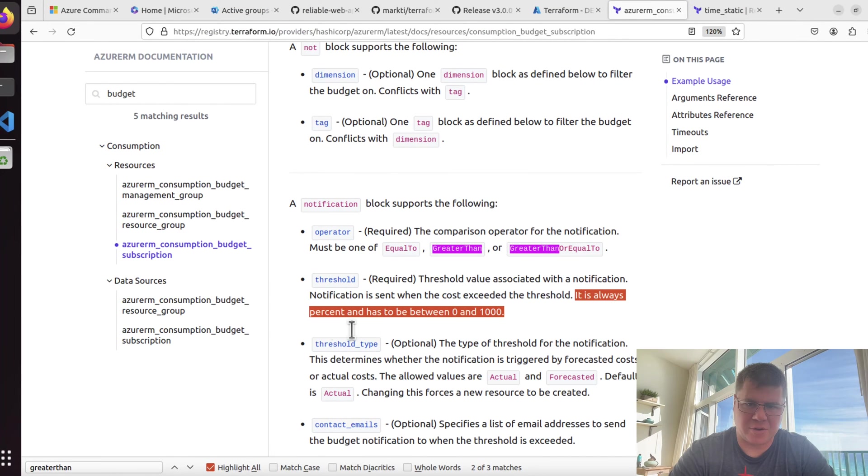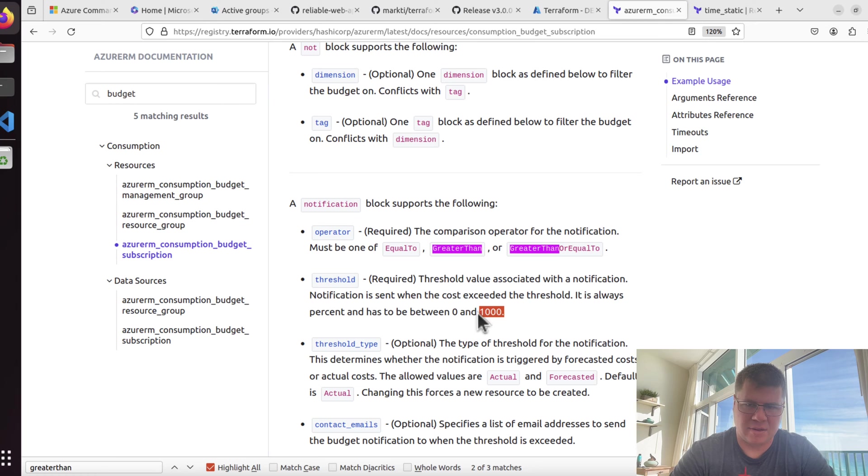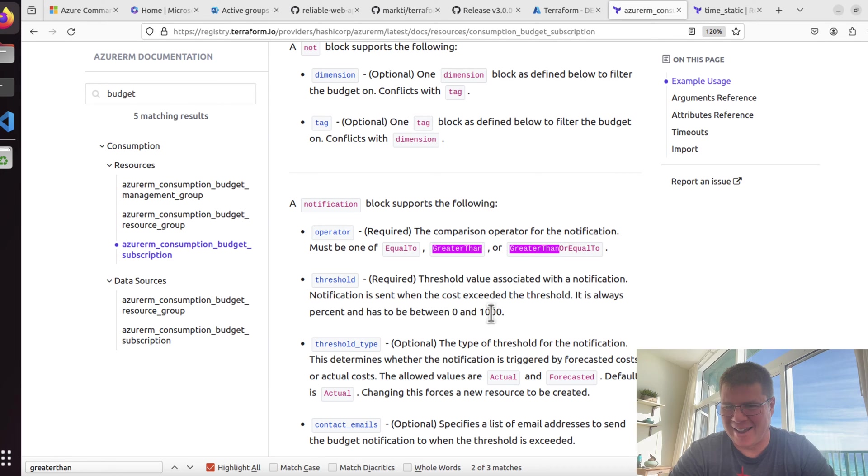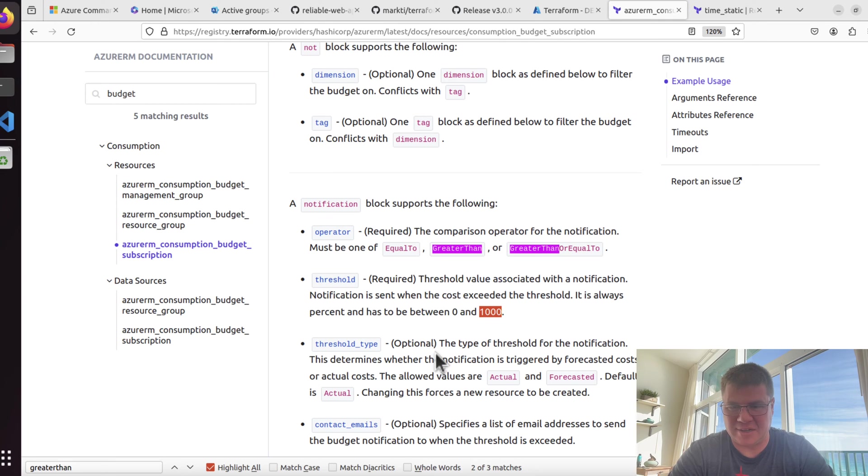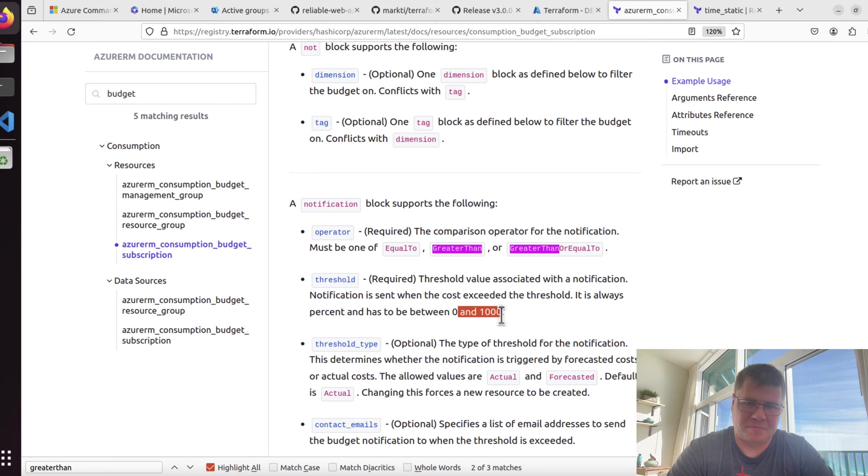We should probably set this to greater than, so we're doing greater than 90. Is this threshold like a percentage? Apparently threshold is always a percent and it has to be between zero and 1000. Is that a typo? I'm not like a mathematician or anything, but usually percents are between zero and 100. The example uses 90.